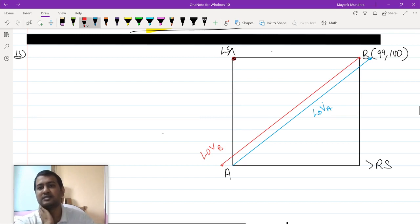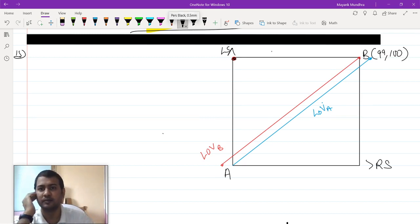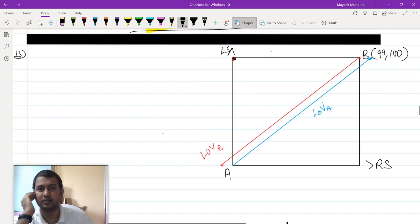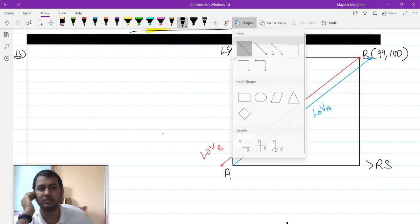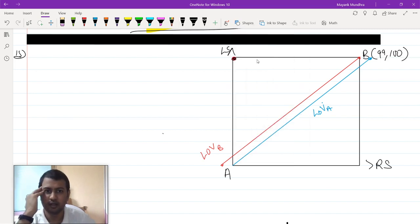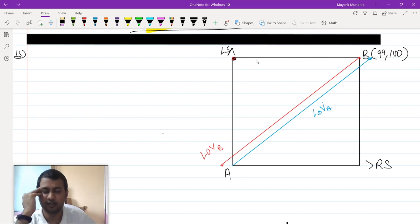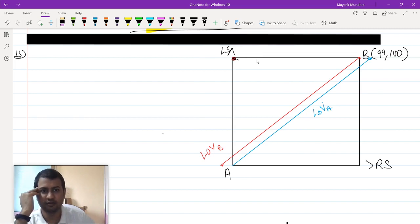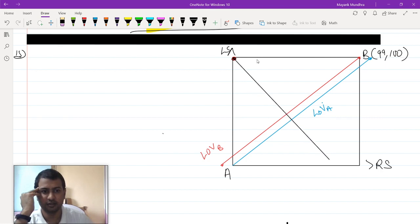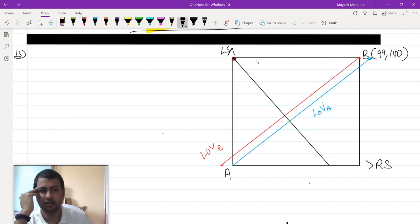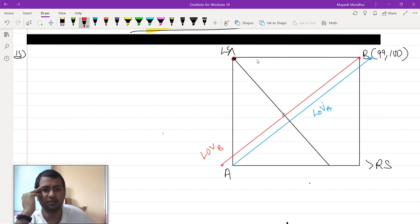Now consider any particular budget line. Take any budget line, for instance, with a finite slope. It is not an infinite or 0 slope, it is a finite slope like this. Suppose this is the budget line. This is the demand for agent B.